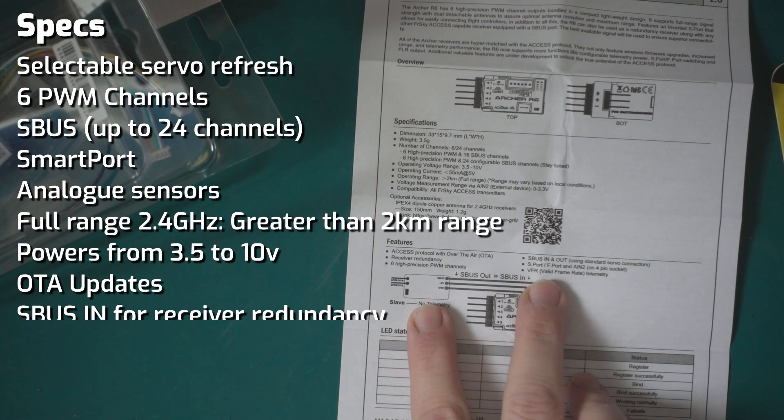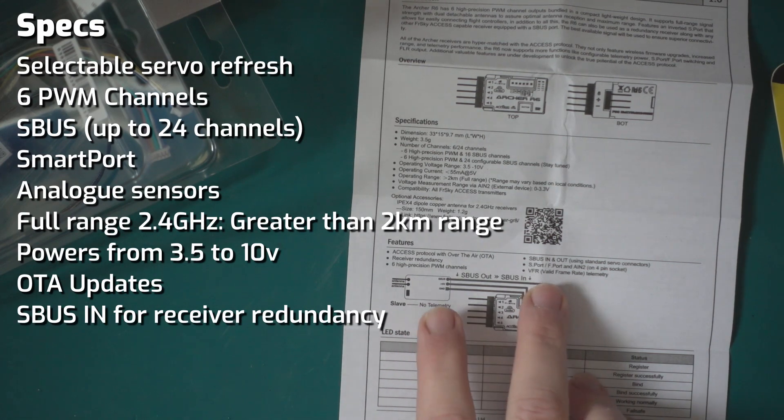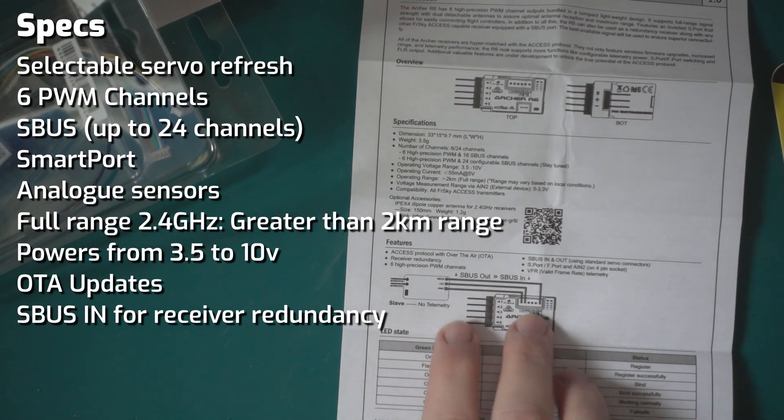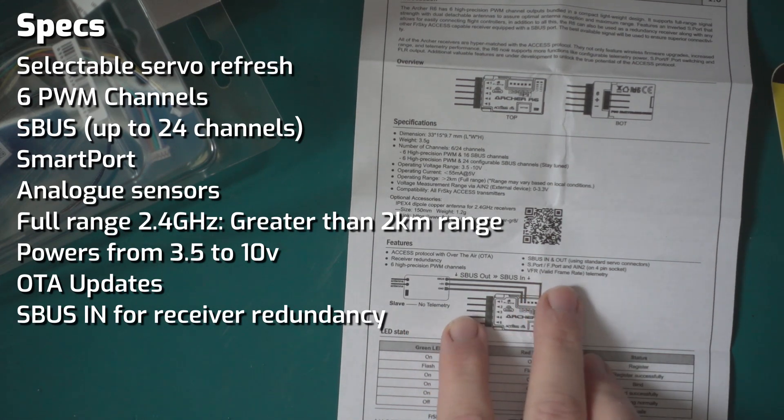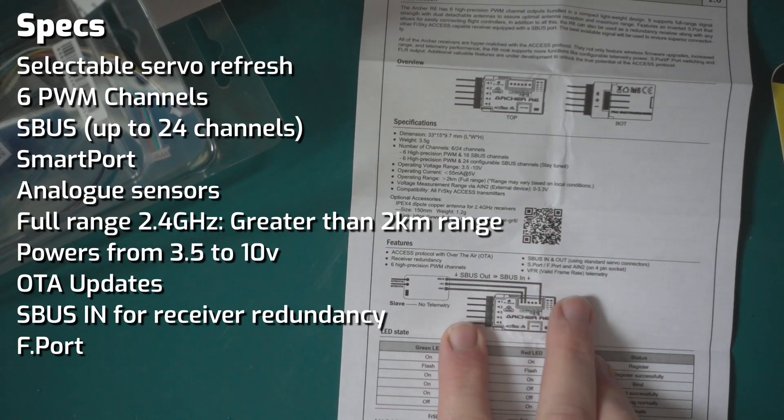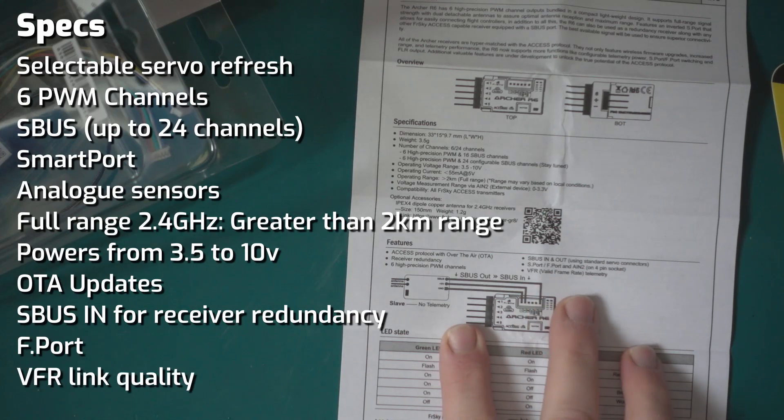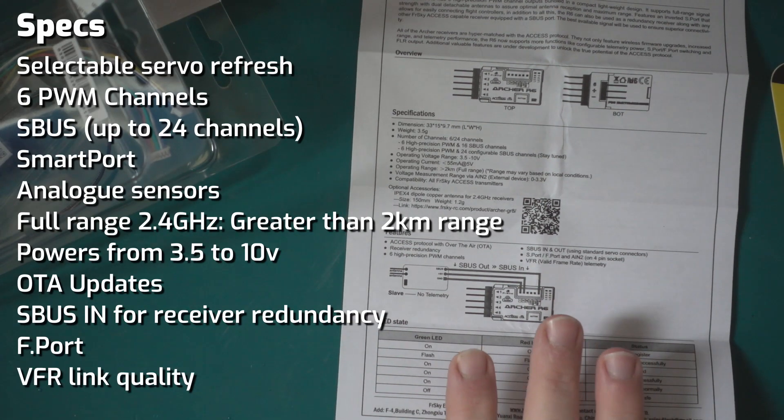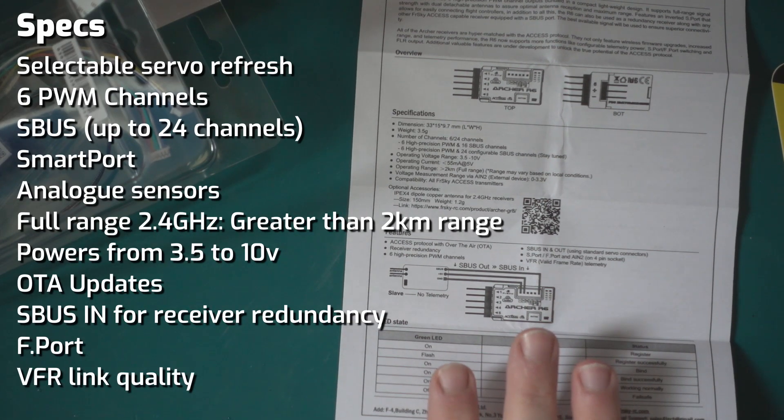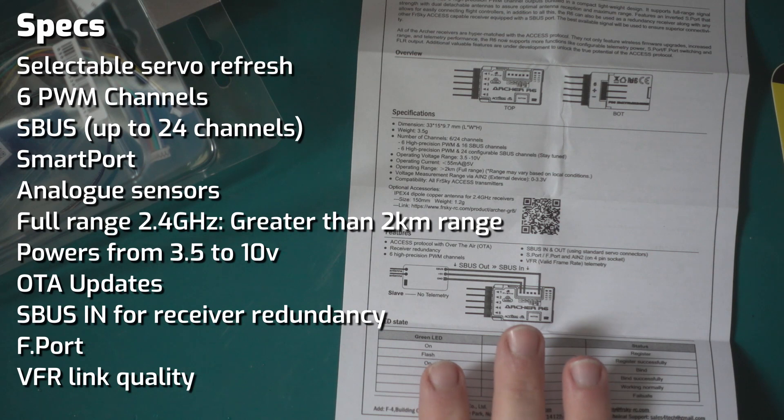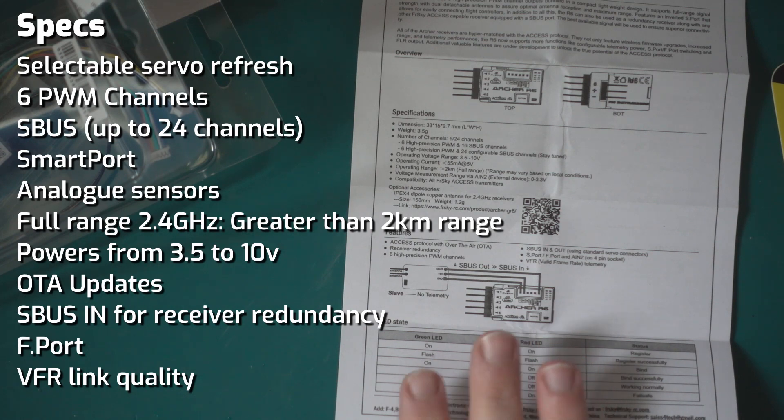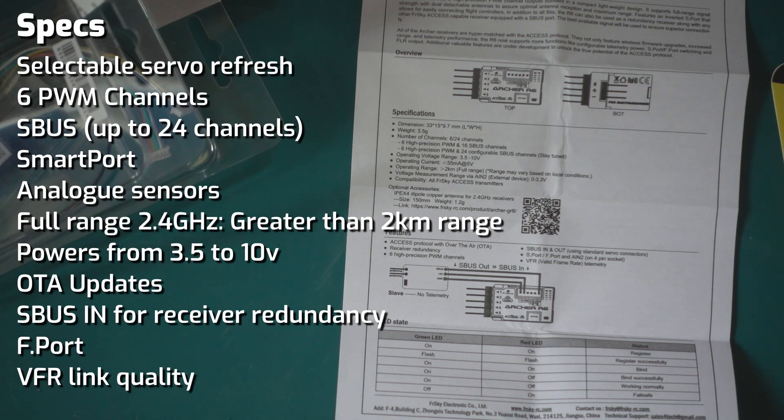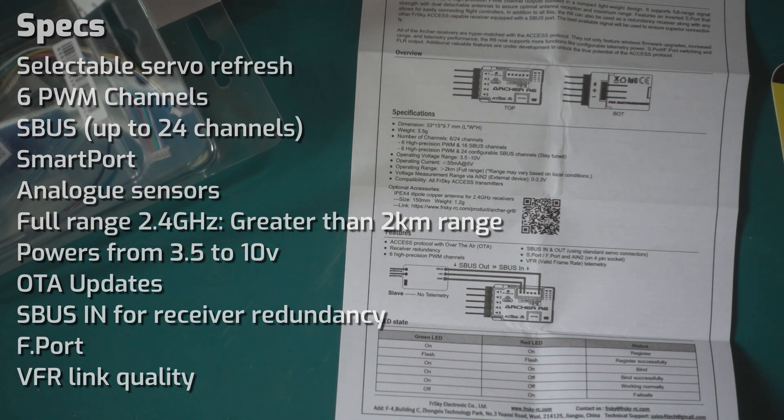It's got SBUS in and out so it supports redundancy. It can run F Port and it has the valid frame rate, which if you're used to Crossfire is basically the same as the link quality. We have not only RSSI but we also now have VFR to see how strong and stable our link is.